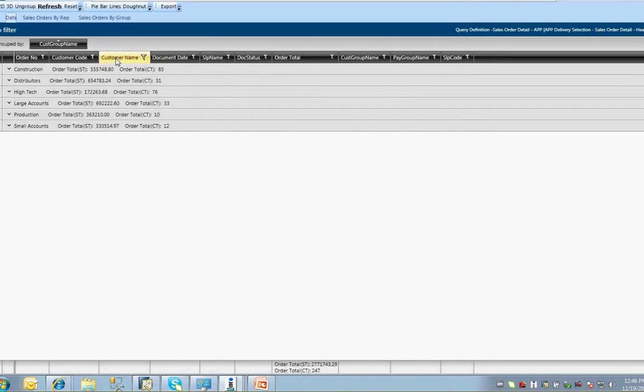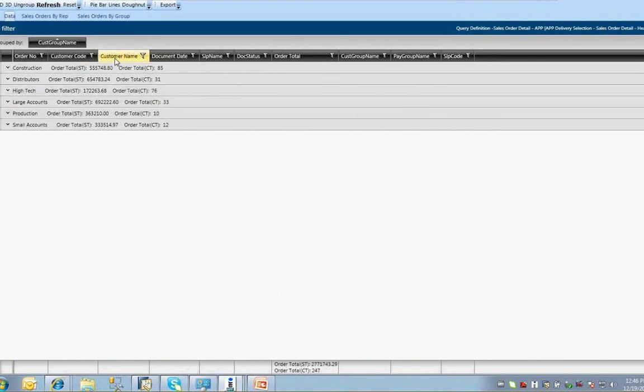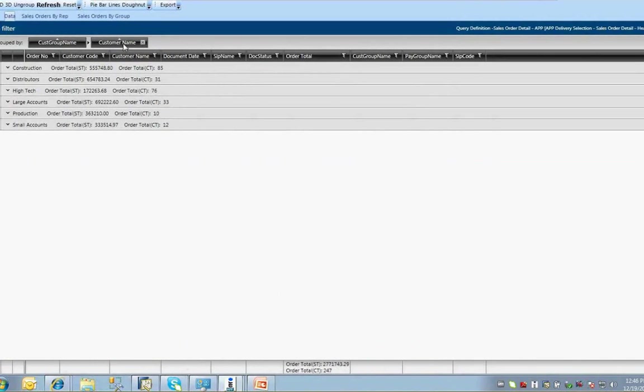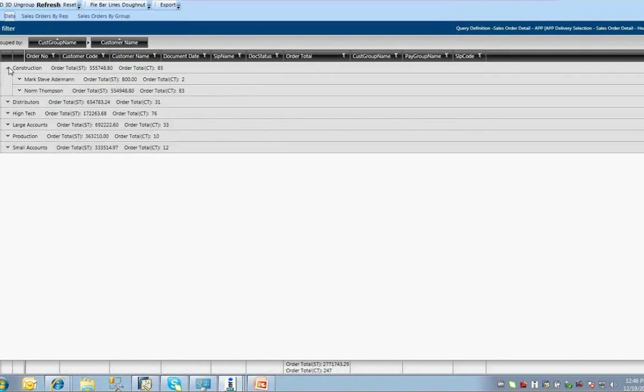Let's see what other things you can functionally do with the data in the APP query interface that you cannot in the SAP B1 query interface. If you want to add another column to the data grouping, simply click and drag the column header to be added into the grouped by area above the column headers. You can expand the grouped data to see now that you have two levels of grouped data, first by customer group name, then by customer name.